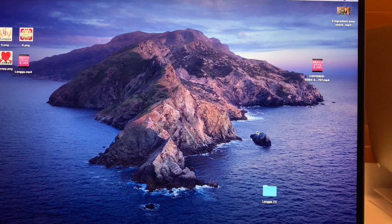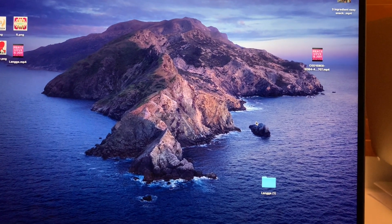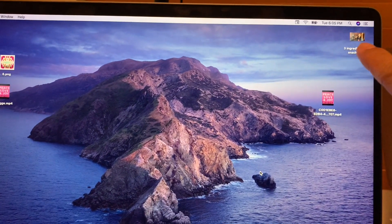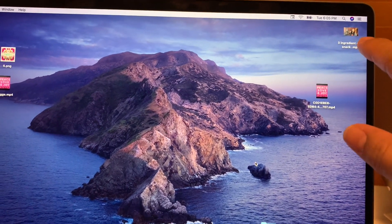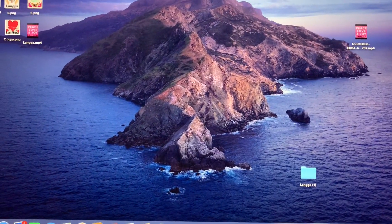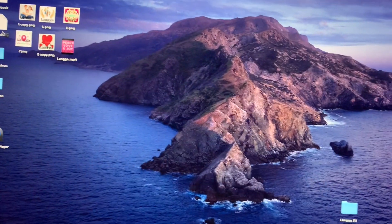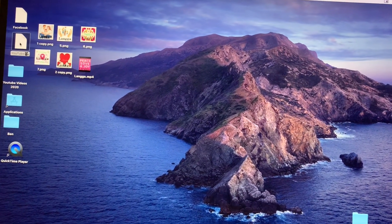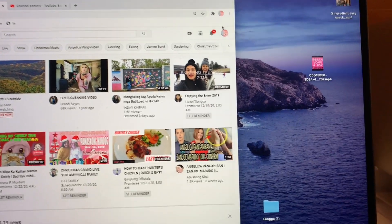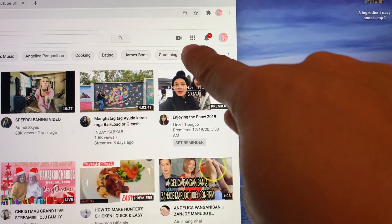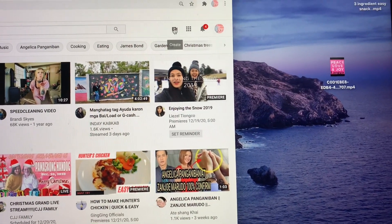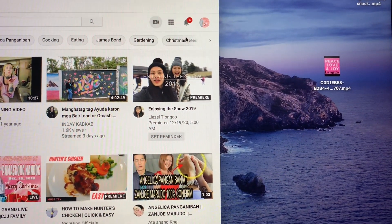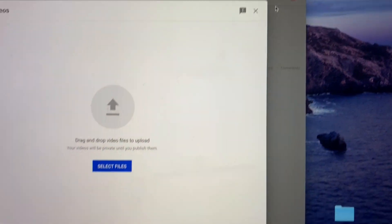First of all, before you do anything else, make sure you have videos. I have one here reserved that I already edited. Now we're gonna go to YouTube, click your YouTube, and just click on videos and hit upload videos.